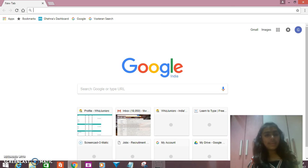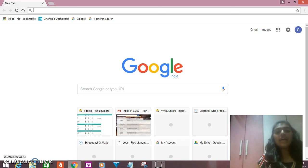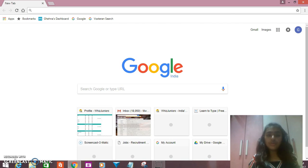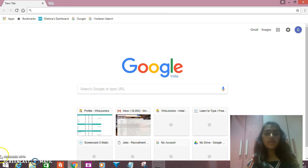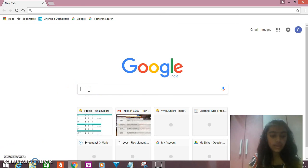Hi friends, my name is Kiana Sidwani. I am from Sacred Heart School, Kalyad. In this video, I will show you how to make a WizJuniors account and log in to it.